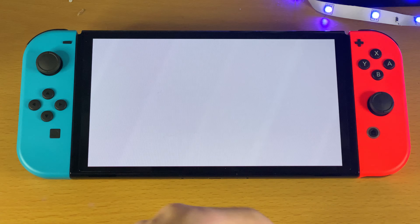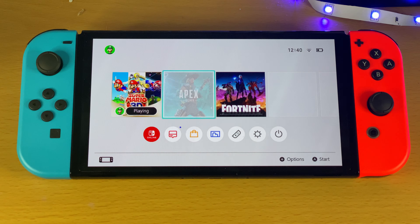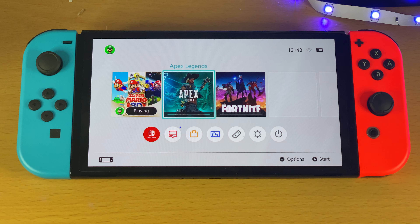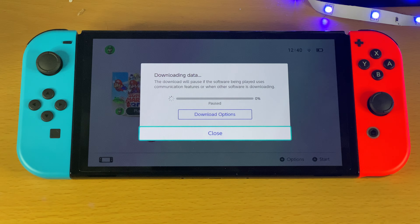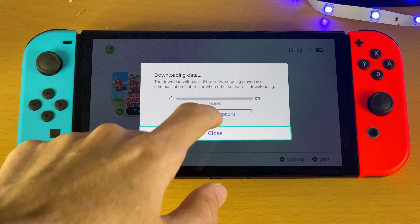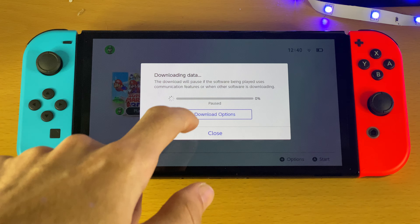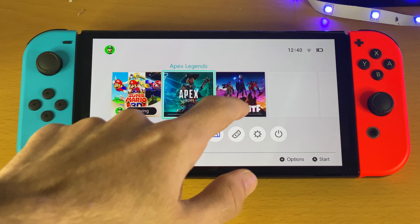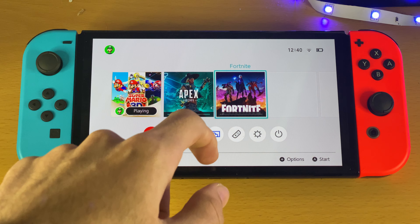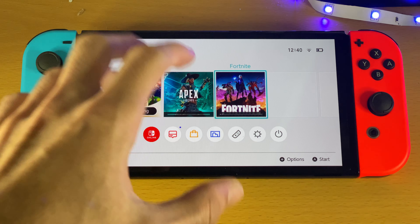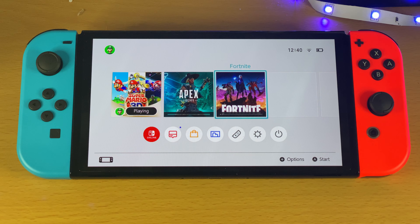Because I've already downloaded it in the past, it just shows redownload, and you can see Apex Legends is downloading. It's currently paused because I have Fortnite downloading, but eventually it will download and you'll be able to play it without any issues.